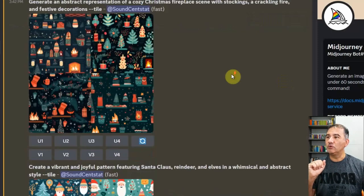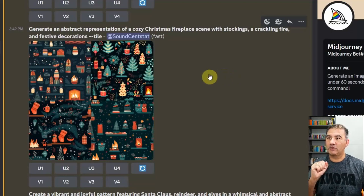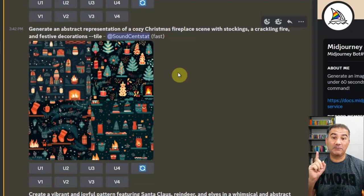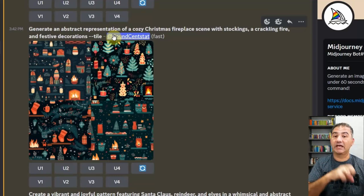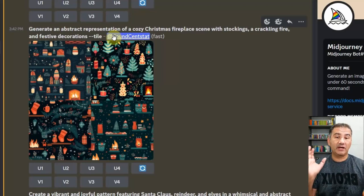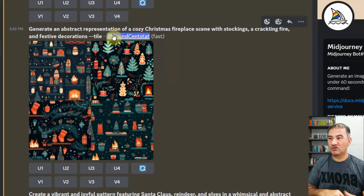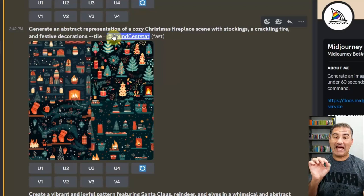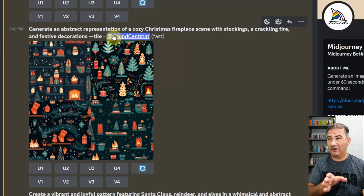The third prompt was: 'Generate an abstract representation of a cozy Christmas fireplace scene with stockings, a crackling fire, and festive decorations, dash dash tile.' Are you noticing what I'm finishing my prompts with? This dash dash tile is fundamentally important when downloading any images generated on an AI image generator. When you bring it into a platform like Canva, Photoshop, or Photopea, you're going to have an image that when you join them together has a seamless join — it will flow and you won't have to try to align it. So it's really important that you put in dash dash tile with no spaces between the last dash and tile, otherwise you'll get an error.